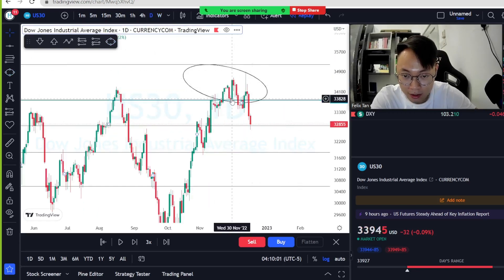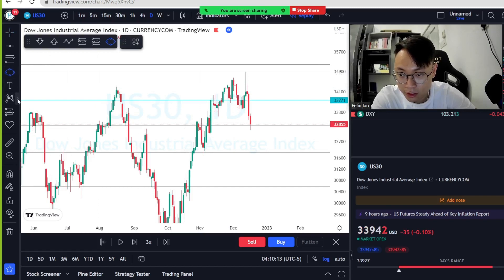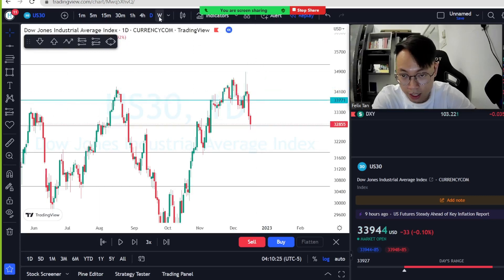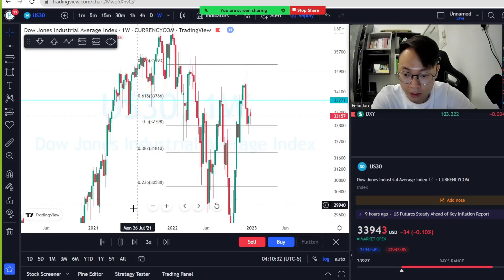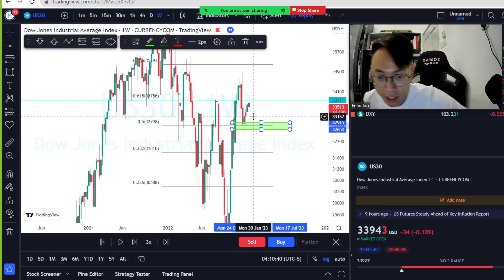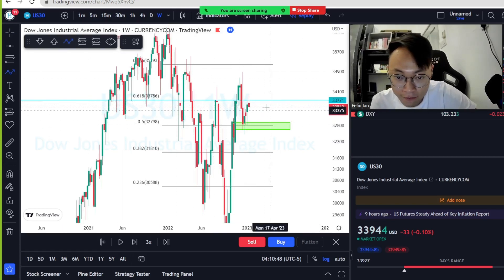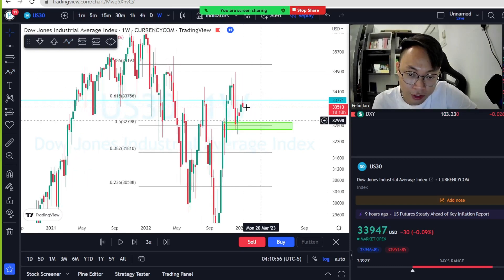On the daily timeframe, price respected 0.618 multiple times trying to break through. When it broke back below 0.618, it means the price wants to continue going down — making the whole push up a fakeout. Price pushed back down and landed at the 0.5 level again, ranging between 0.5 and 0.618 with a lot of reactions at this range.